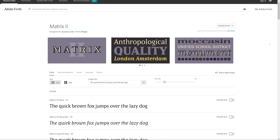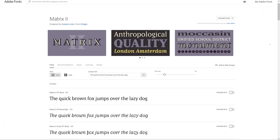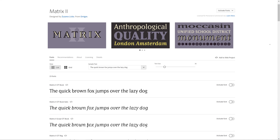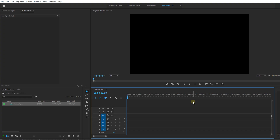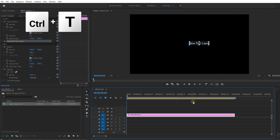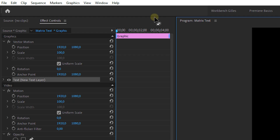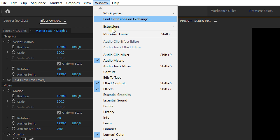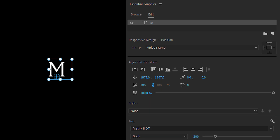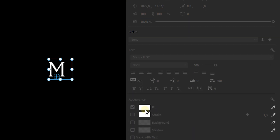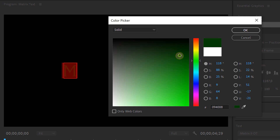I started off by choosing the right font, and luckily there's a font on Adobe Fonts called Matrix — it just looks perfect. Then I open up Premiere Pro and create a new graphics layer by hitting Ctrl+T on your keyboard. Now since we're going to animate each letter individually, I'm going to type the first letter, which is M in this case. Then I open up the Essential Graphics panel from the Window menu and give it the right font size, position and color, which is going to be a darkish green.